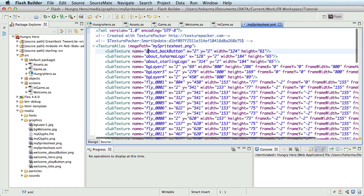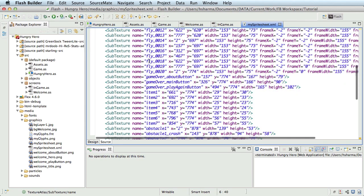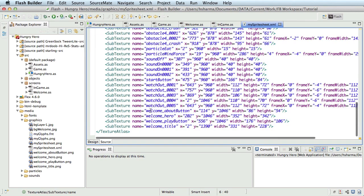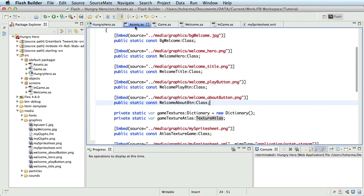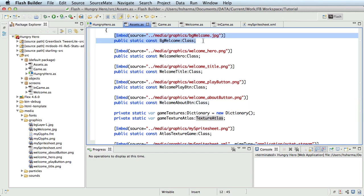So I'll use these names in the code to be able to use the corresponding assets. The first thing I'll do is get to the assets.as file in our Flash Builder project and delete the embed code for all the foreground assets used in the welcome screen. Note that I am not deleting the background image. We don't have it part of the sprite sheet, so we'll use it as it is independently.